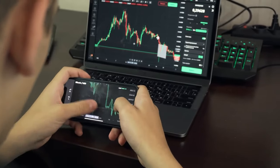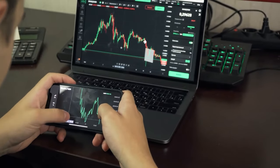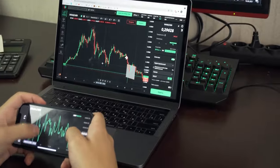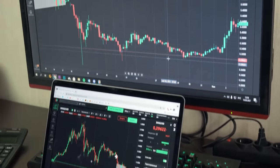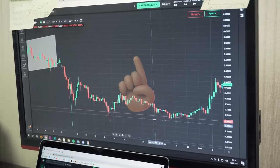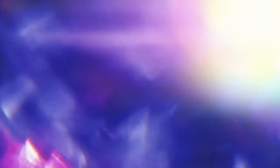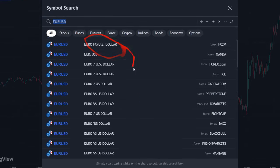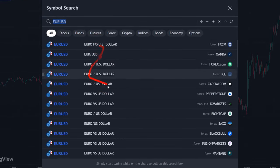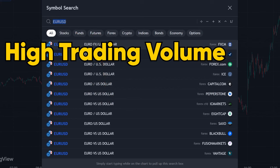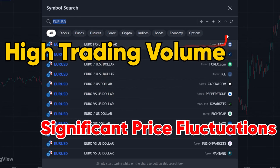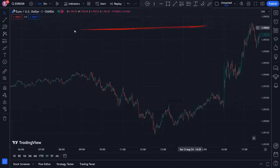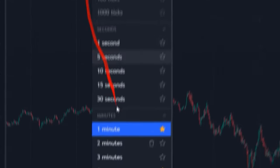Without wasting any time, let's dive into the explanation of this strategy. Remember to stick to all the rules I mention in this video and don't overlook any of them. First, go to the TradingView website and select your desired symbol from the symbol section. I recommend choosing a symbol with high trading volume and significant price fluctuations so you can maximize your profit in the shortest time possible.